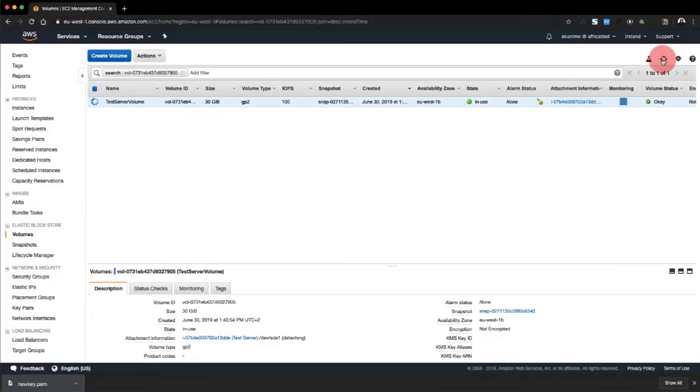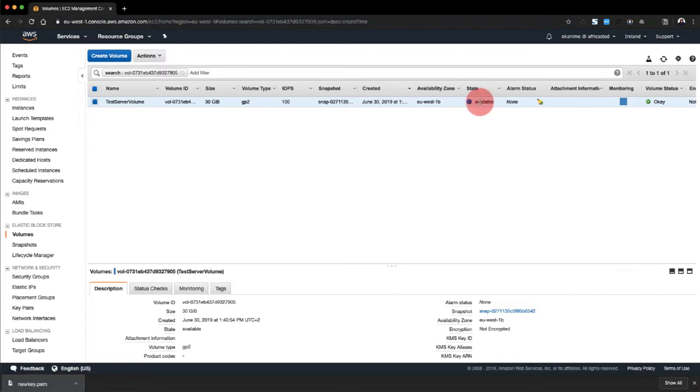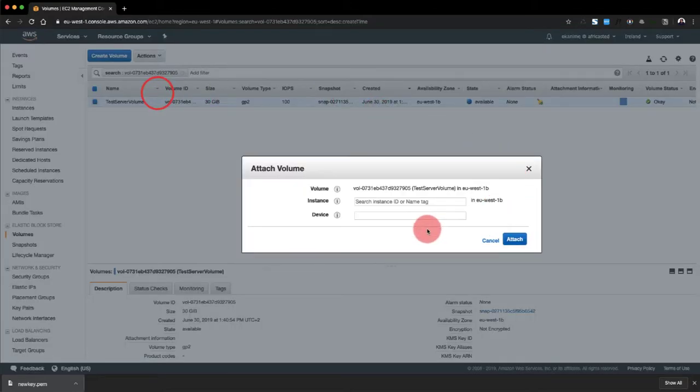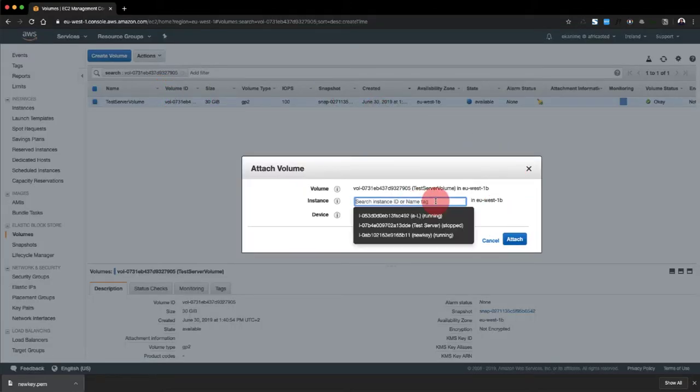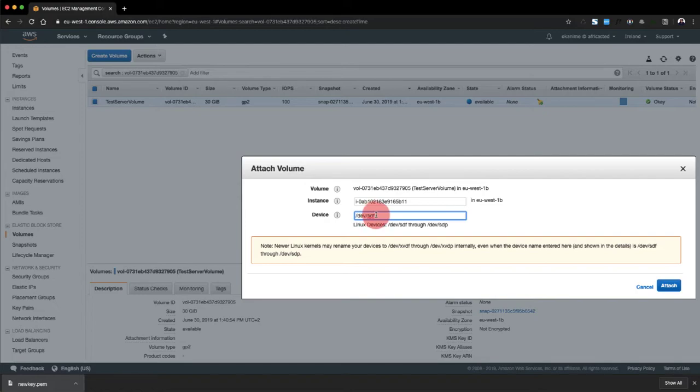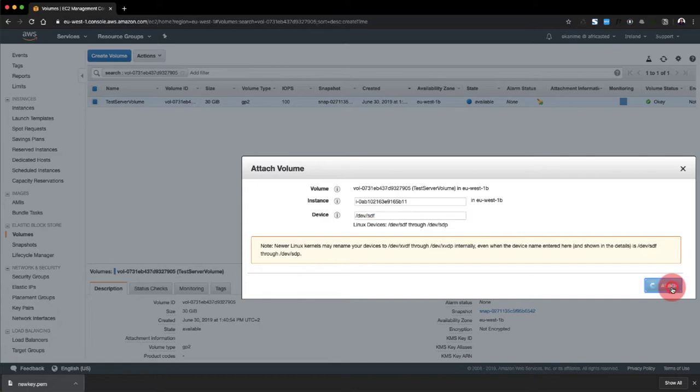And we can refresh it. It says it's available. Once it's available, it means that it has been detached. And now we're going to attach this volume to our new key instance, and we're going to give it sdf as the device name. And we're going to attach this.